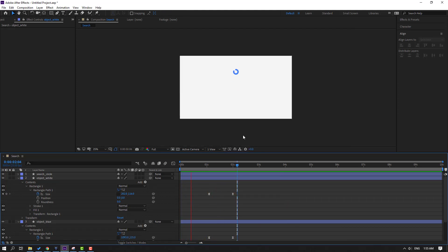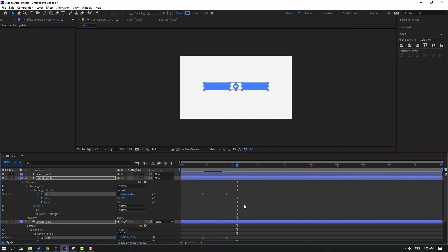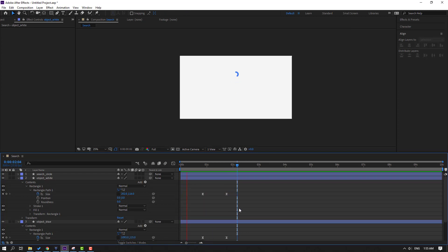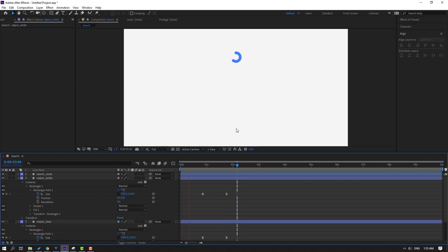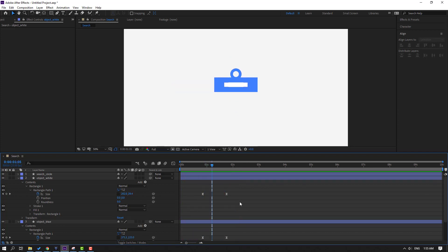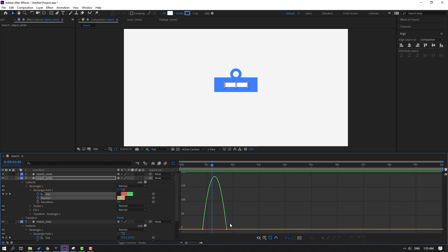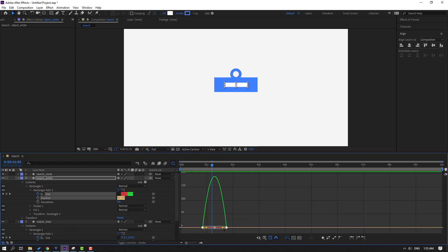Okay, nice. Select keyframes and move to the left. Let's preview — okay, nice. Select keyframes, go to the Graph Editor, select the graph and make it smooth.